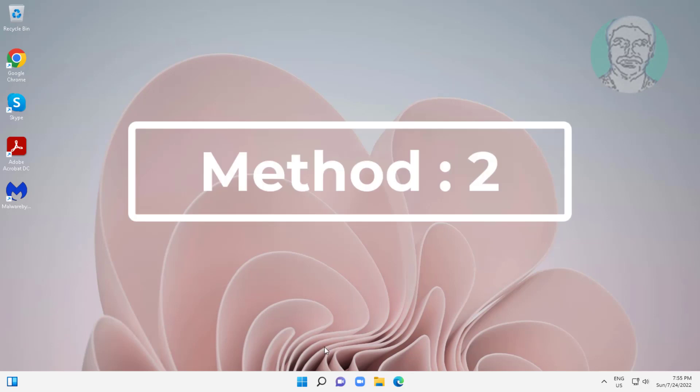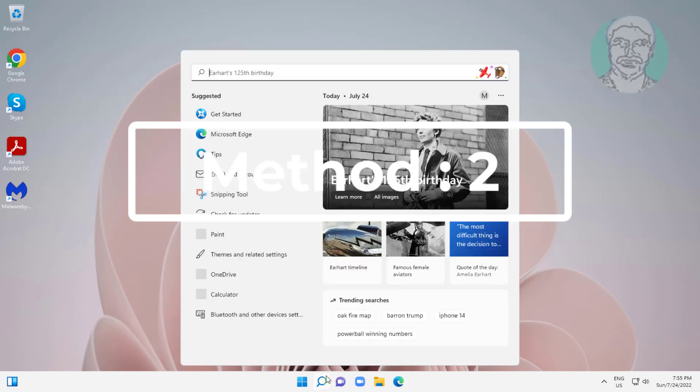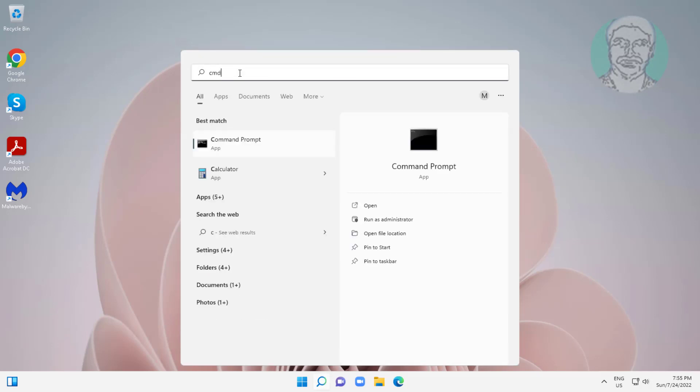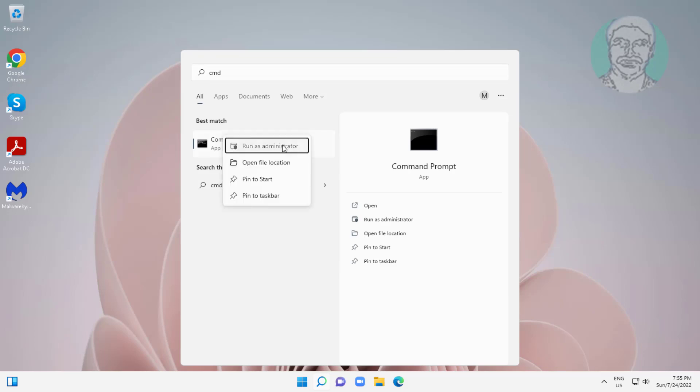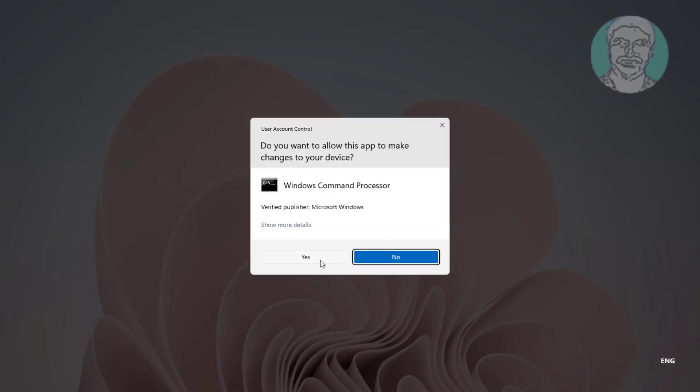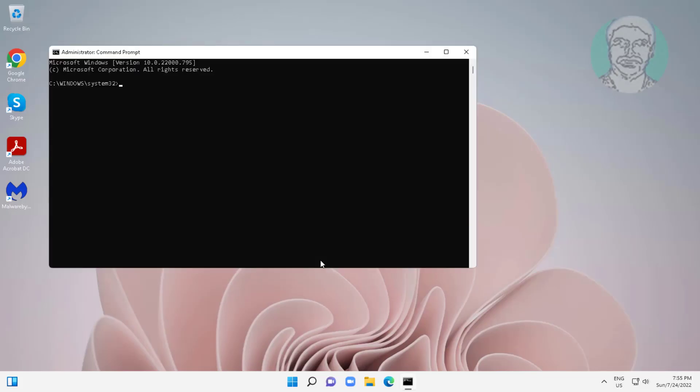Second method is type cmd in Windows search bar, right click run as administrator, type netsh space winsock space reset.